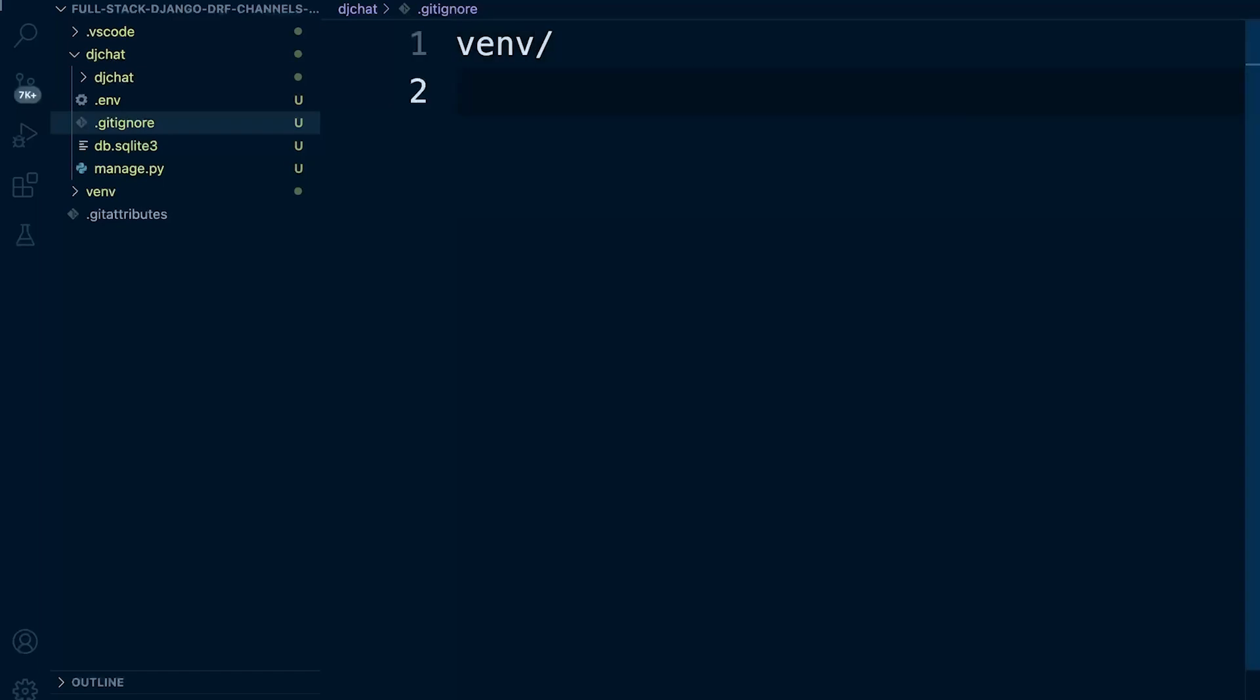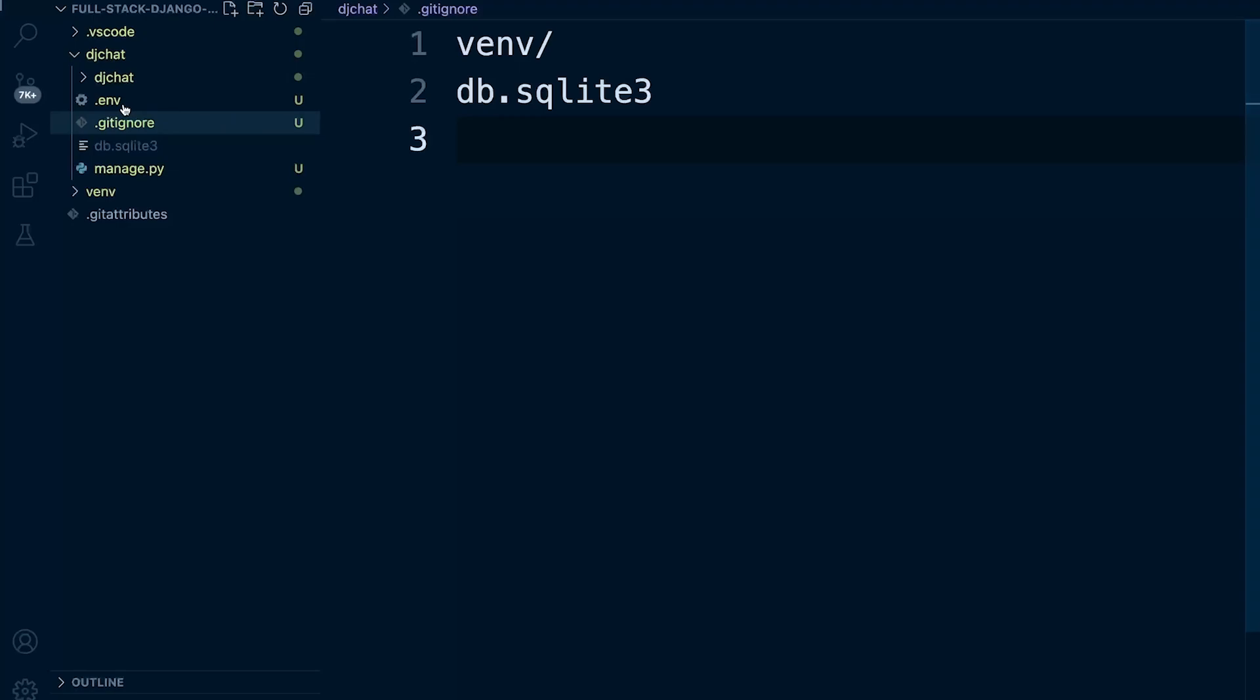In addition to that, we will be creating a database file. Now, we don't want to necessarily store that in the repository. So we're going to add that in too, db.sqlite3. Now, we haven't created that yet, but we'll just preempt that. In addition to that, what we probably don't want to store in the repository is the environment variables.